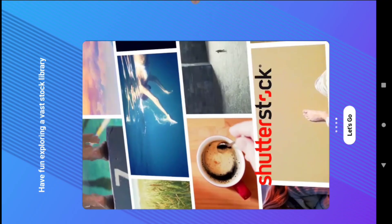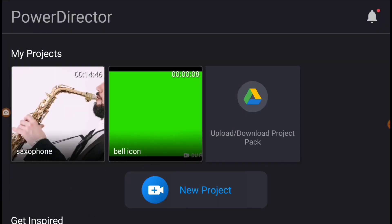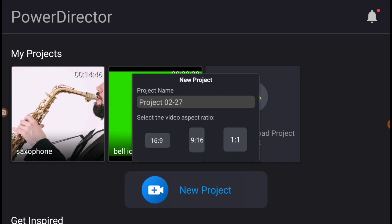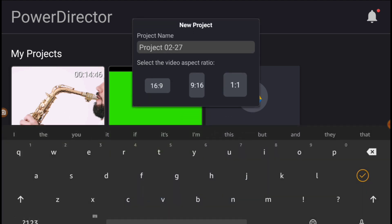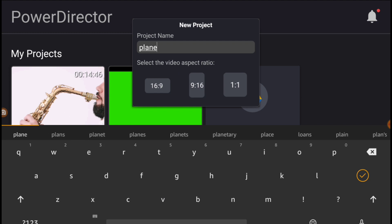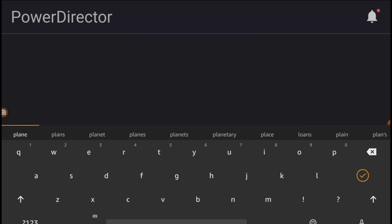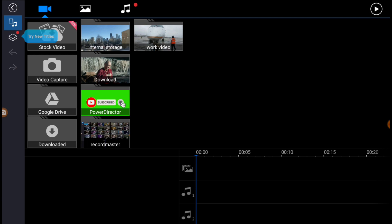I've already downloaded something. If you're new, every time you want to create a project, click New Project and put a name on it. I'm going to put 'playing.' Then every time I set it to 16 by 9. Okay, 16 by 9 — there we go, we have our video.